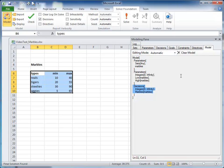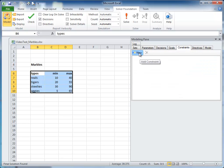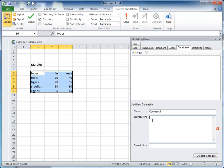Now we want to create three constraints which limit the possible solutions to this model. For the first constraint, we iterate on the set of marbles and we use the minimum and maximum values that we defined in the parameters. In this simple problem we could create the constraints right here without reading in the data, but in this demo we want to show how to use data binding, so we're going to read in the information from the spreadsheet.